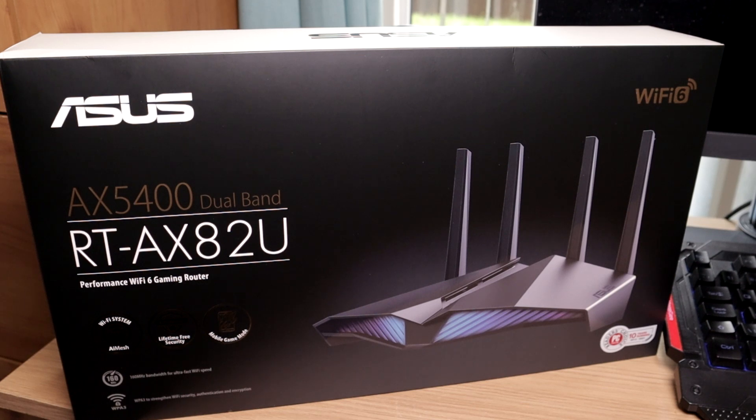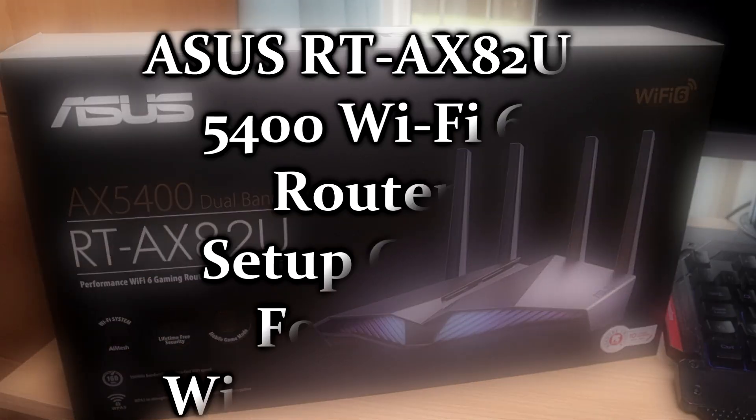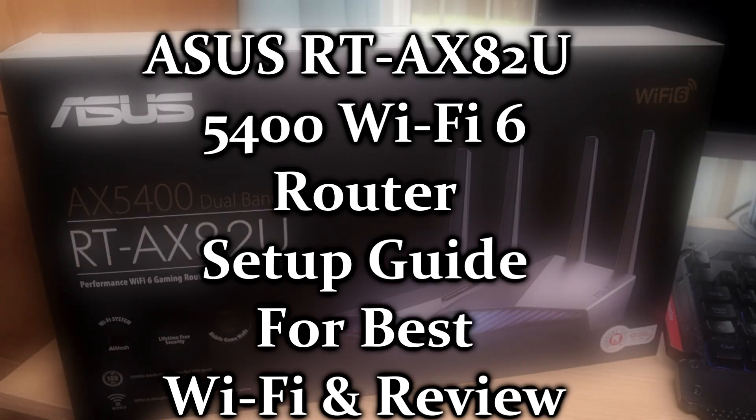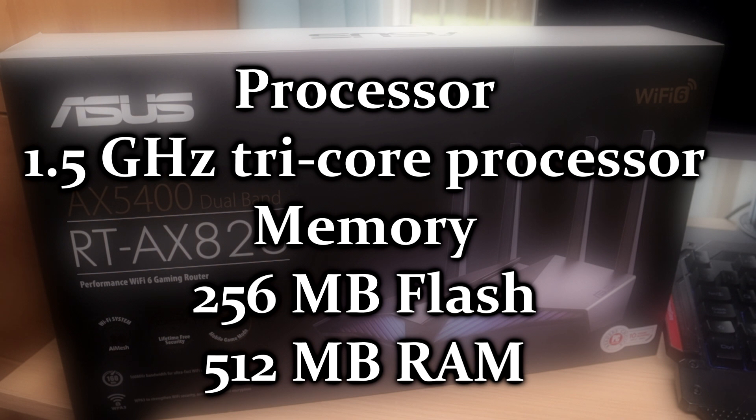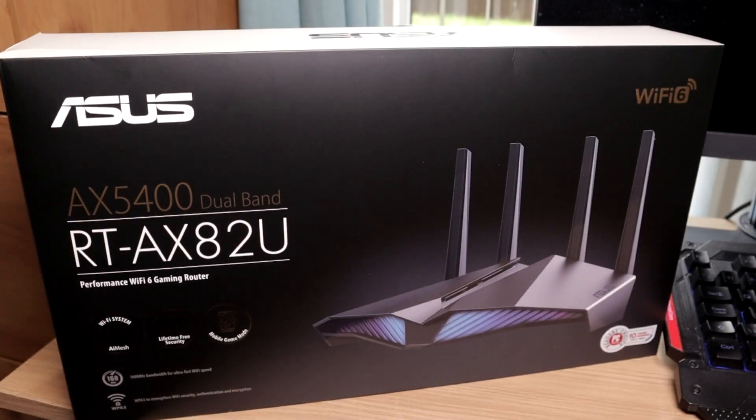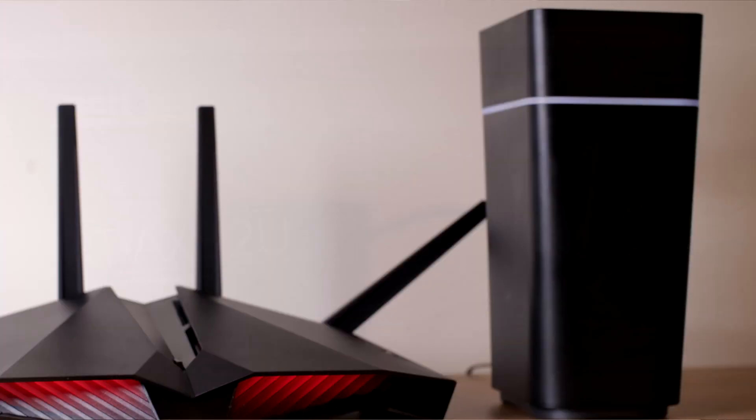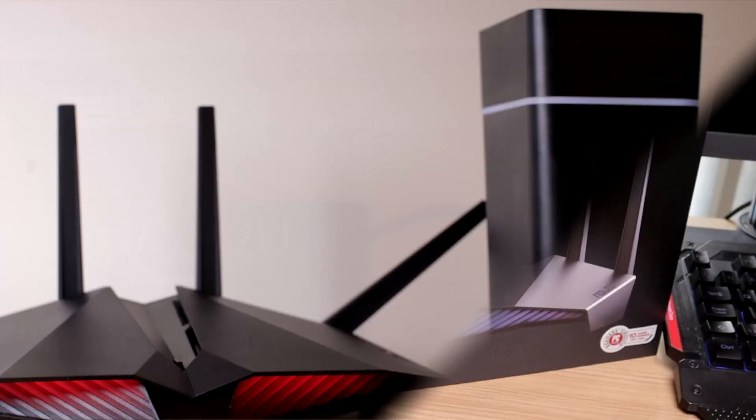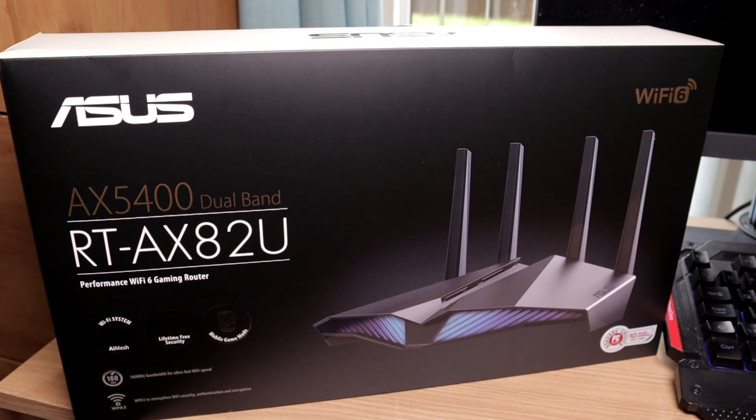Welcome. Today we are looking at the Asus AX5400 Dual Band Wi-Fi 6 Router RT-AX82U. The AX basically means it's a Wi-Fi 6 router. Here in the UK I'm with Virgin Media. I get 1 gig download and 52 upload. I have the Hub 4 which is only Wi-Fi 5. We have Wi-Fi 6 devices in our house, so I thought why not get the full benefit of Wi-Fi 6.